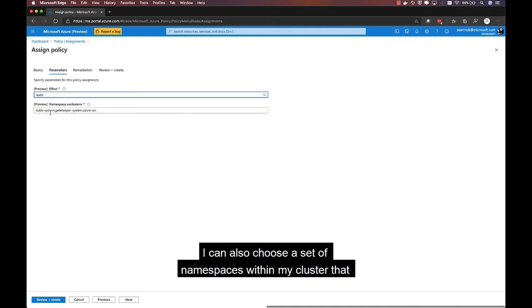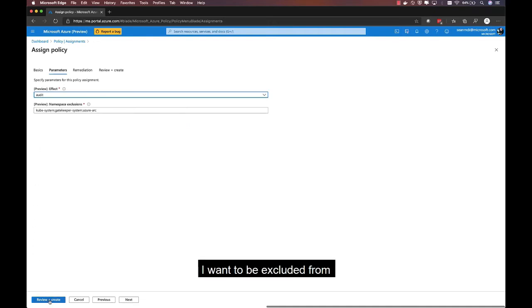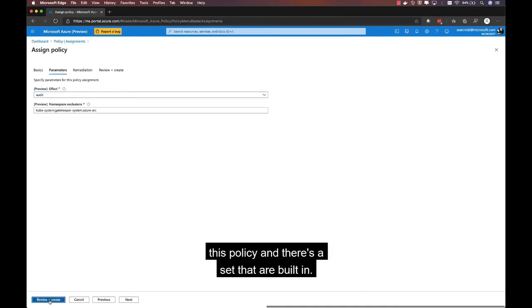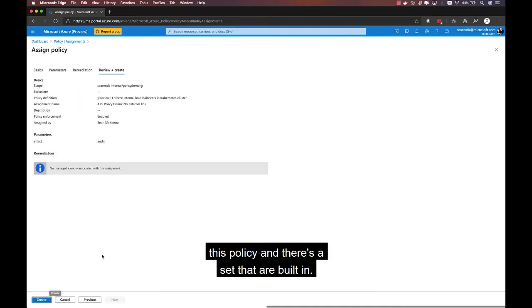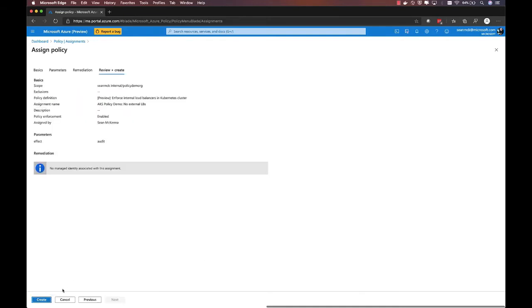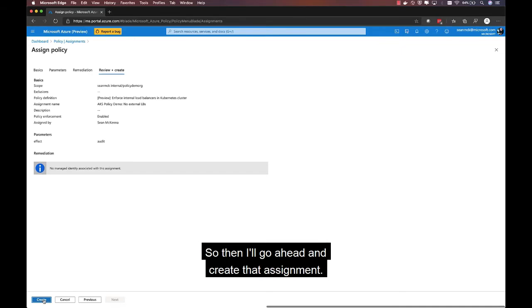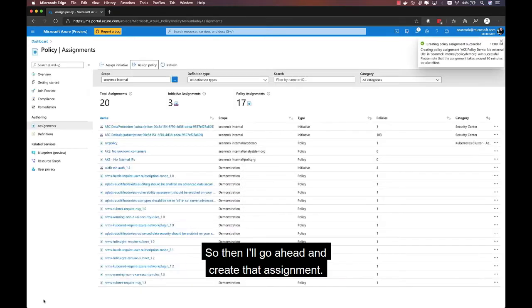I can also choose a set of namespaces within my cluster that I want to be excluded from this policy, and there's a set that are built in. So, then I'll go ahead and create that assignment.